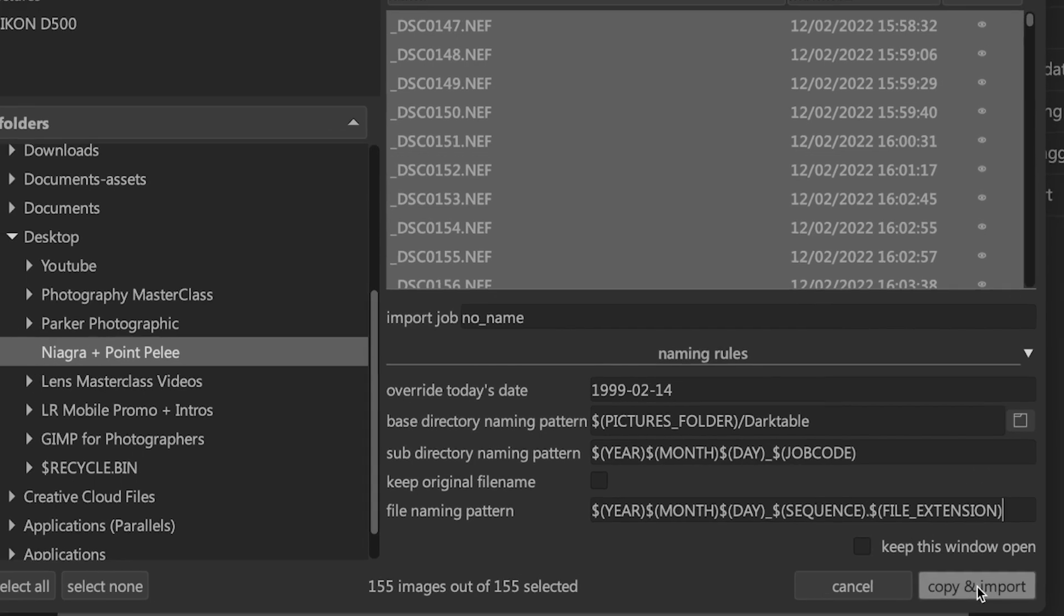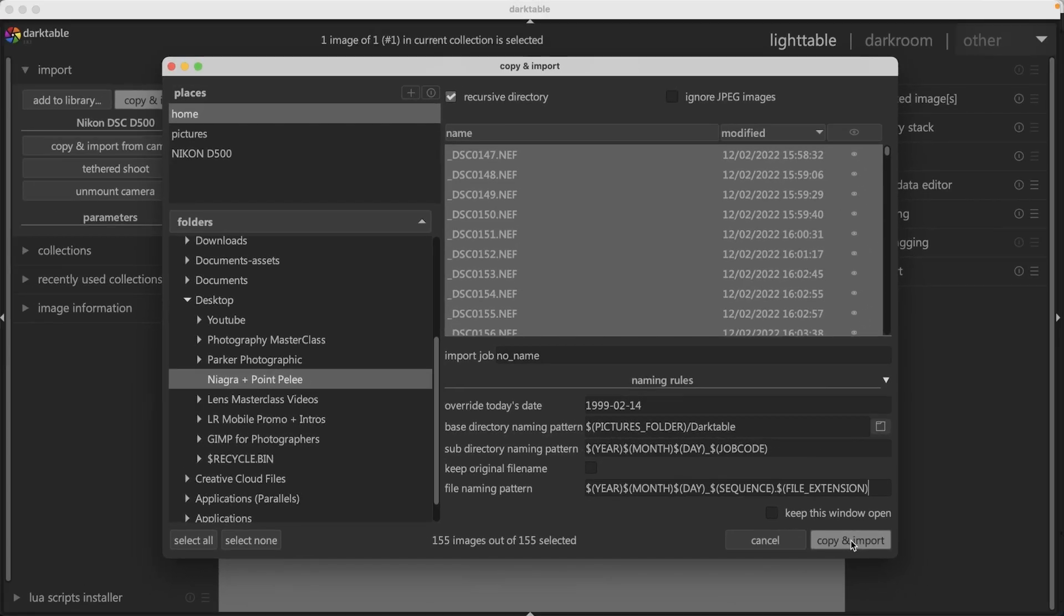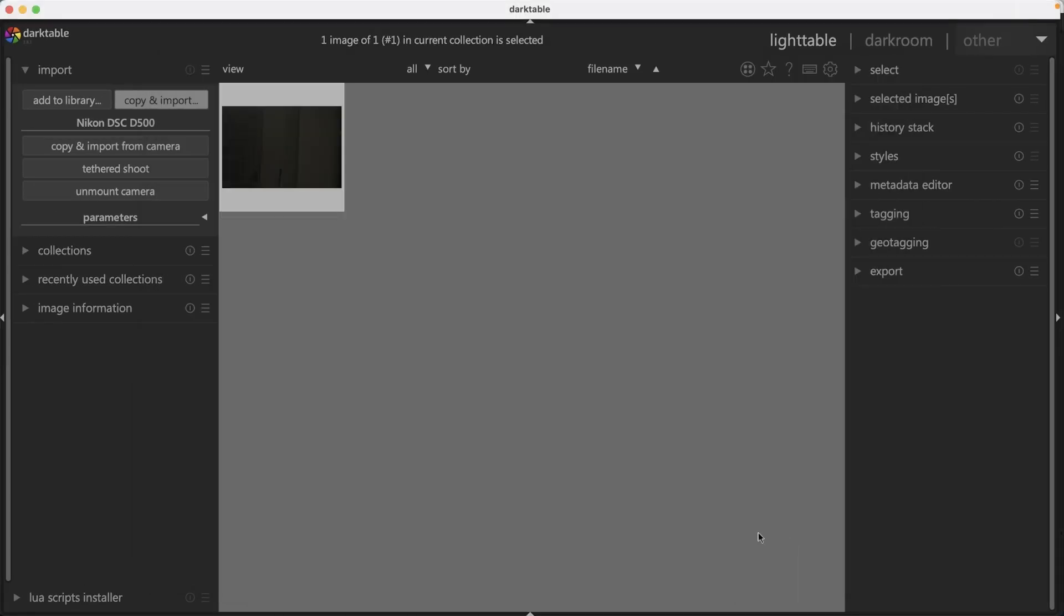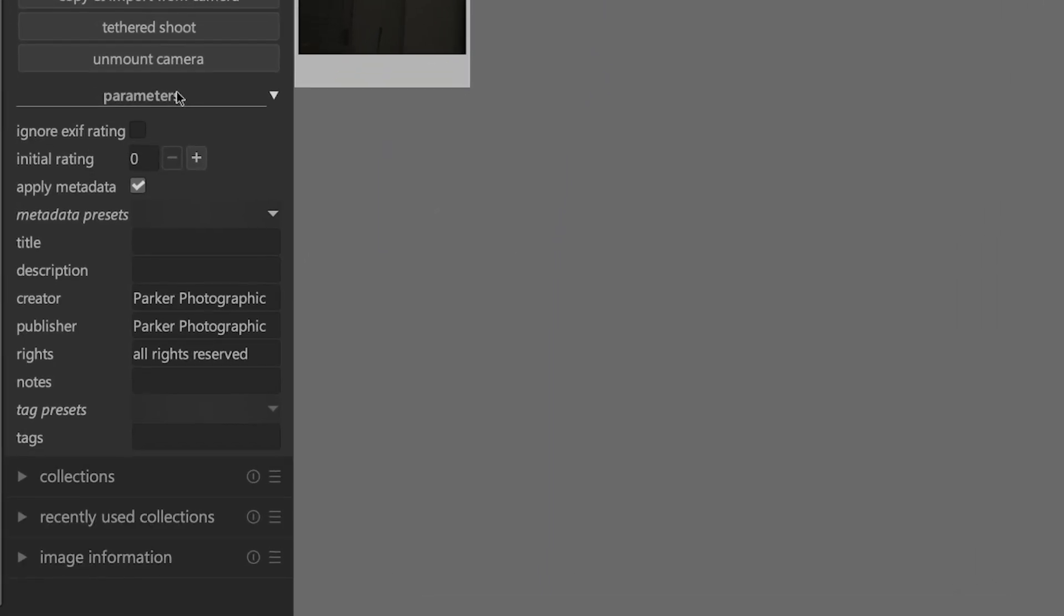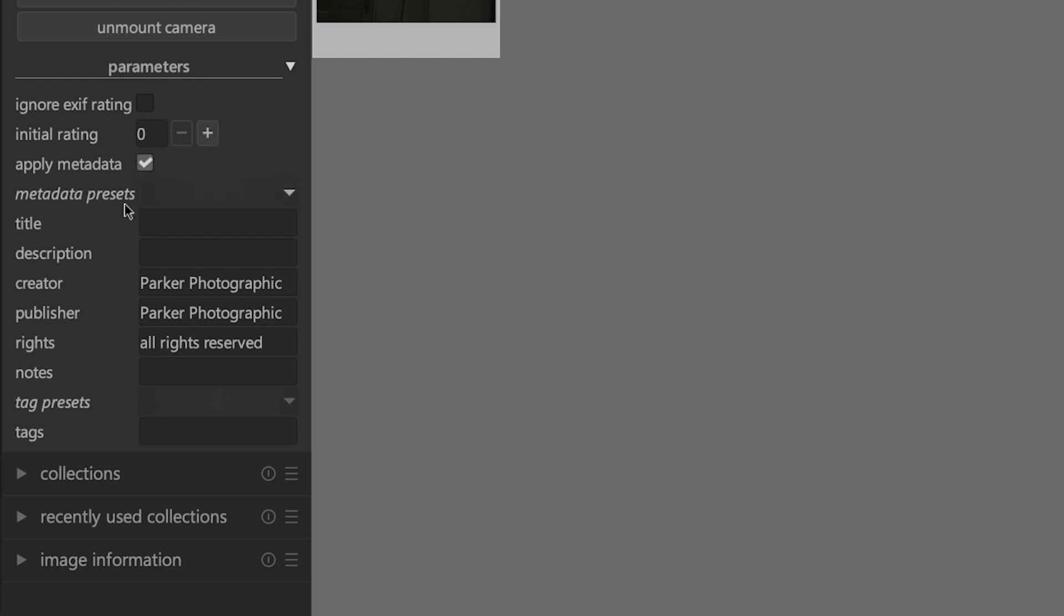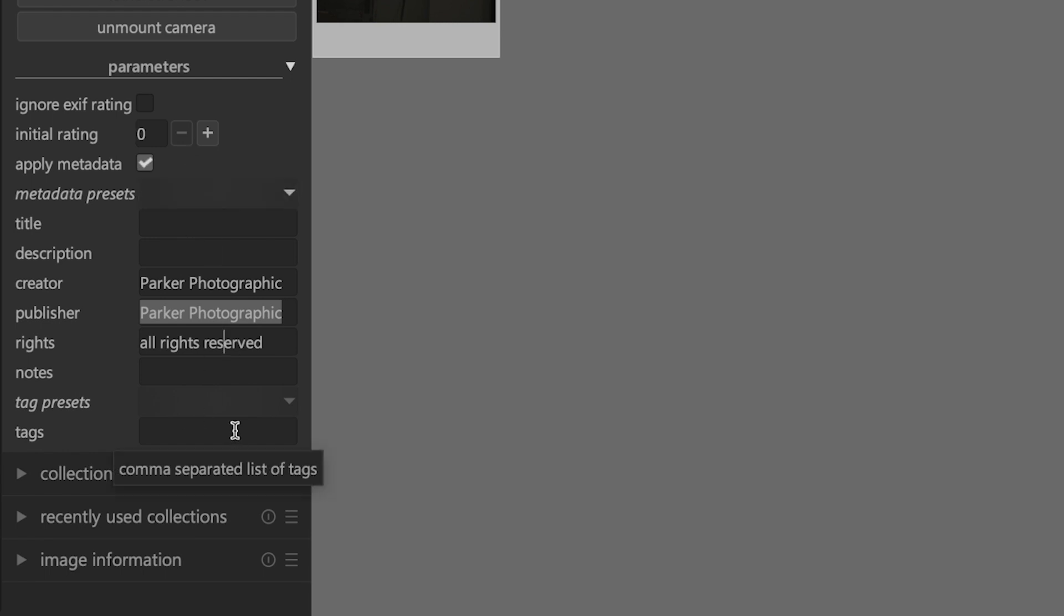One more thing you should know before importing is the parameters you can set during import. From here, you can include or exclude certain metadata. The one thing I like to include on all images I import is copyright information. These options are pretty self-explanatory, so go ahead and go through these and you're now ready to import your images. As I mentioned, import all the images from your Section 3 folder so you can follow along with the rest of the tutorials. I'll see you next time.